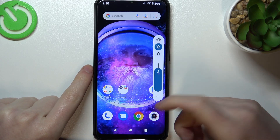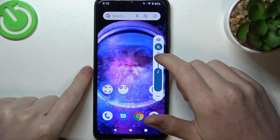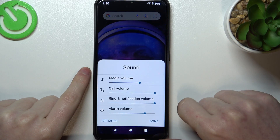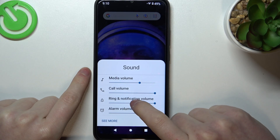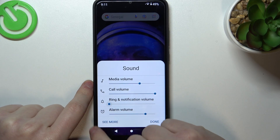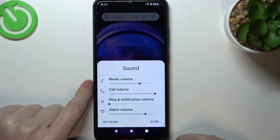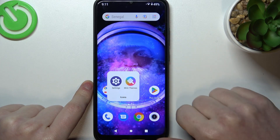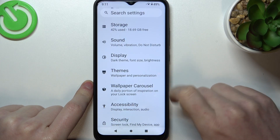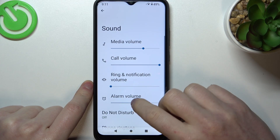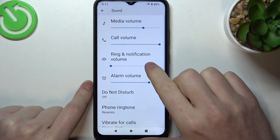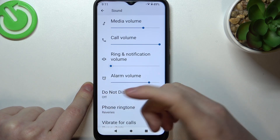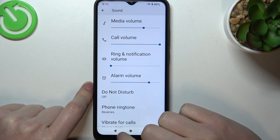To mute only notifications, click on the three buttons right here, go to Ring and Notification Volume, and slide it all the way down. Another way to do it is to open Settings, navigate to Sound, and adjust the Ring and Notification Volume from there.